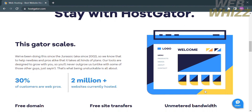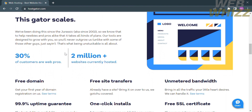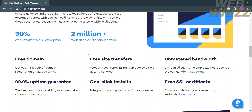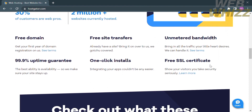If you scroll down below, you will see other details about this platform, including that 30% of customers are web pros, and that over 2 million websites are currently hosted. You will also see the other features offered by this platform, which include a free domain, free site transfers, unmetered bandwidth, 99.9% uptime guarantee, one-click installs, and a free SSL certificate.